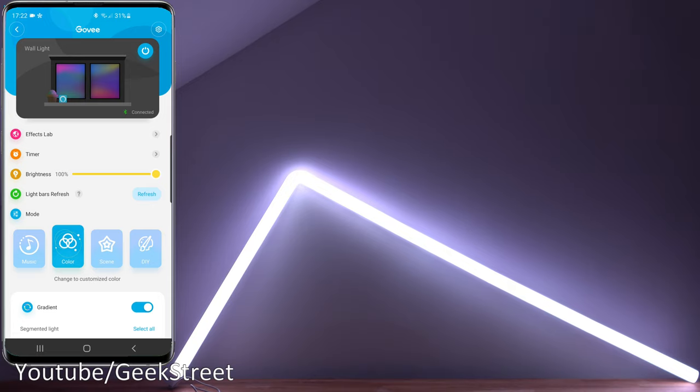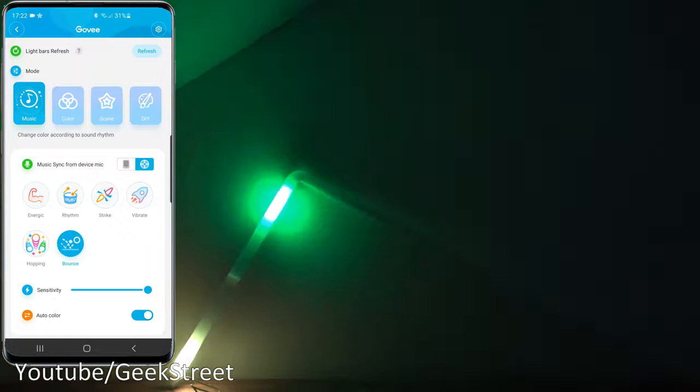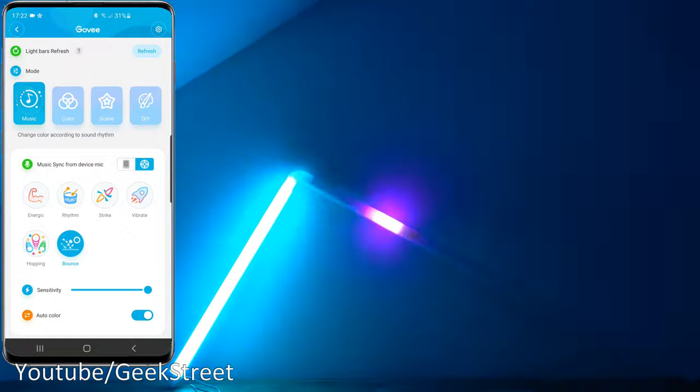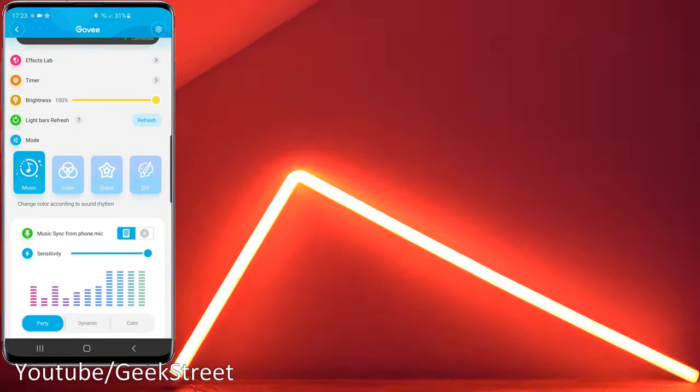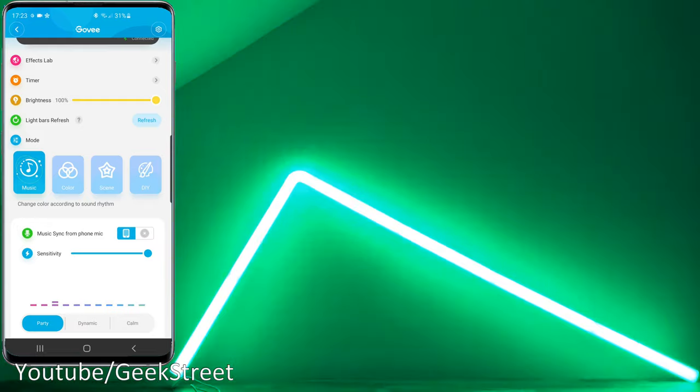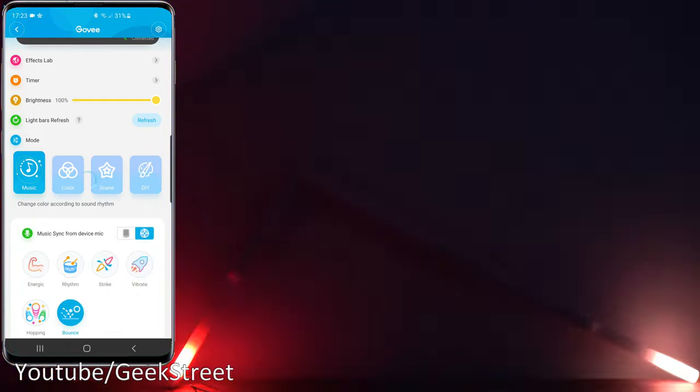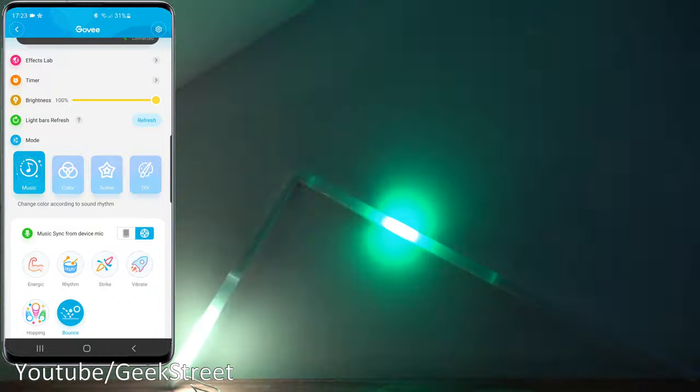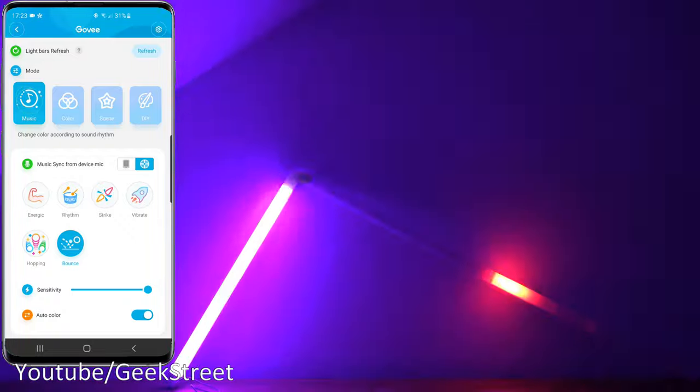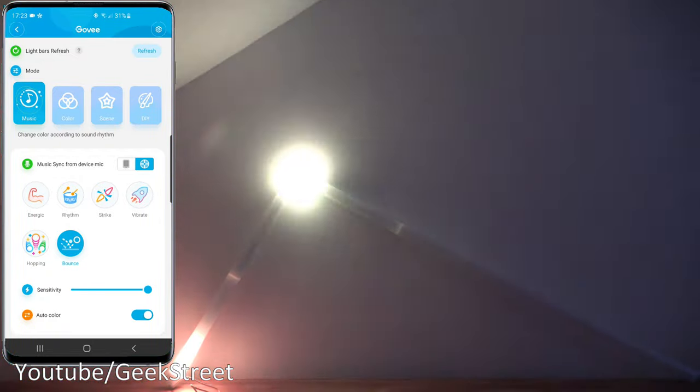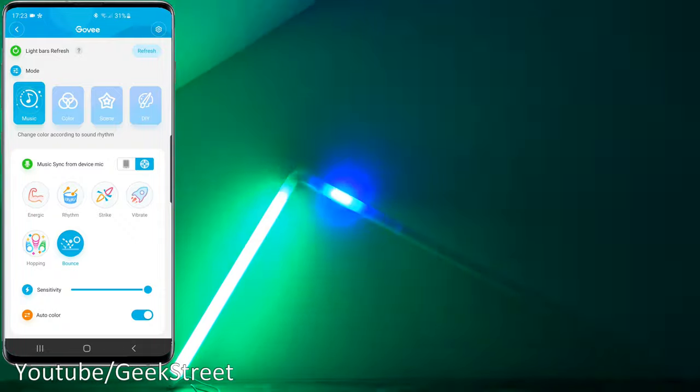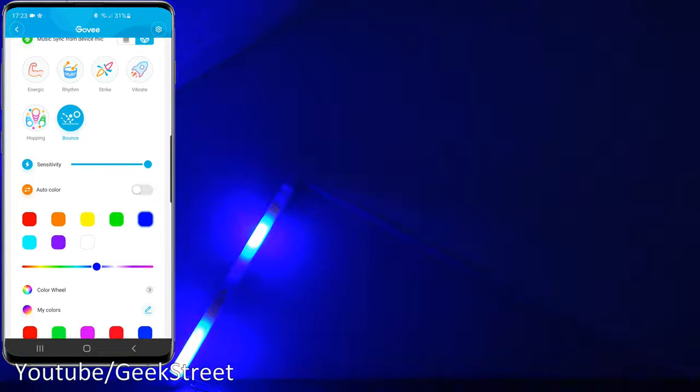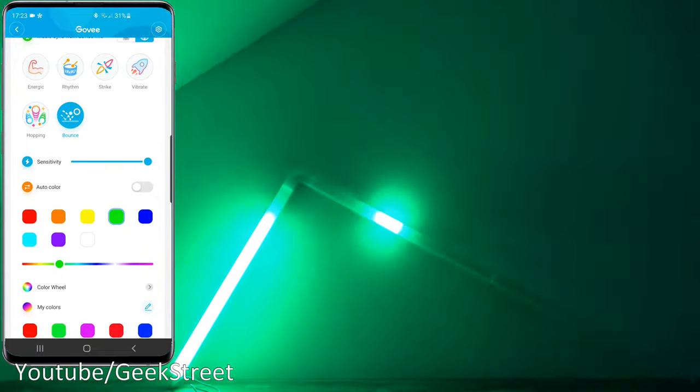Below that we've got Mode. First of all we've got Music Mode. Looking at the options, you've got two microphone options. You can use the microphone on your phone. If I flip over to this, that's using the microphone on my phone and you can see for yourself it's moving along. If I flip back to the option you have of the microphone on the control box, you get six options for different music sync and below that you've got sensitivity levels and auto color. If I turn that off it's just a single color, you can change that to a specific one.